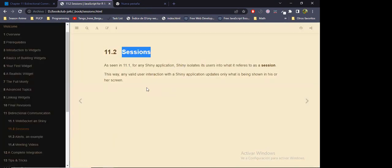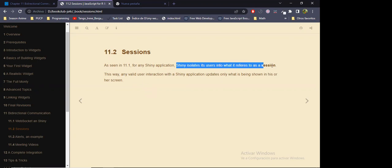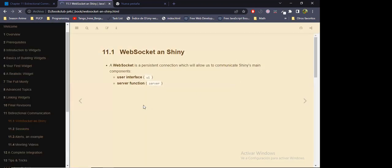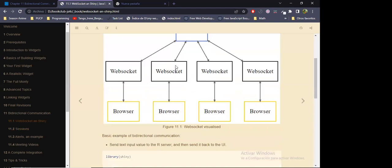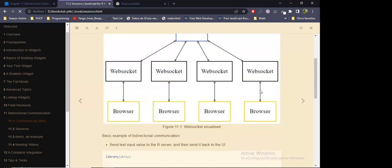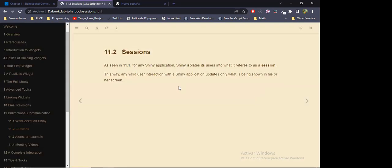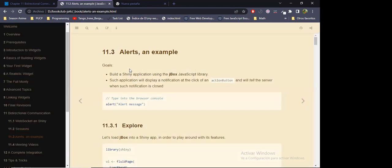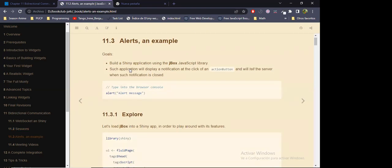This session really allows us to send data from the R server to the user interface — from R to JavaScript. In the book they mention that Shiny isolates its users into what it refers to as a session — they are isolated. So now, how to use that session in order to send data from R to JavaScript. The book provides an example via a JavaScript library named JBox. It will allow us to print some kind of alert messages, but with more interactivity and more complex styling.